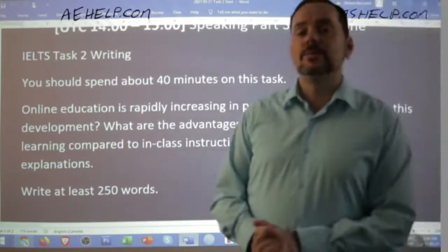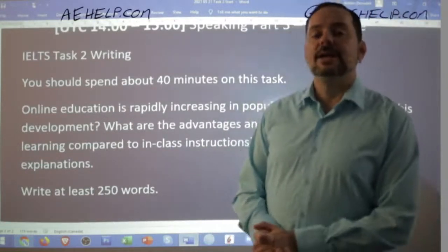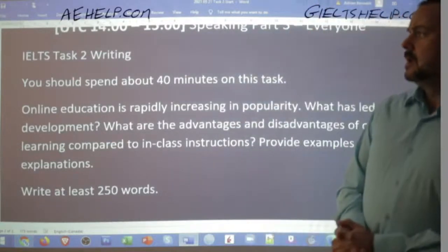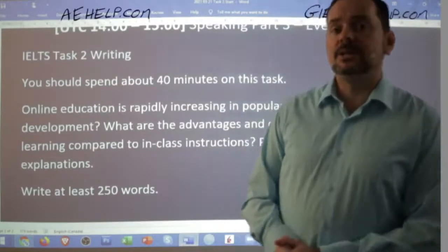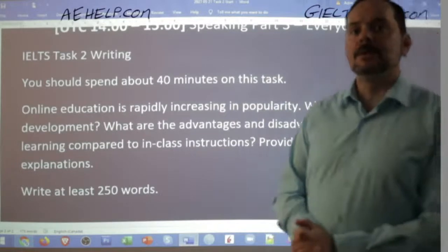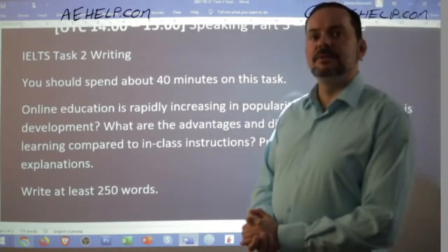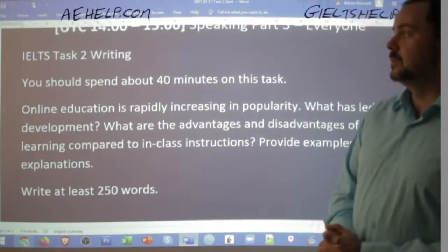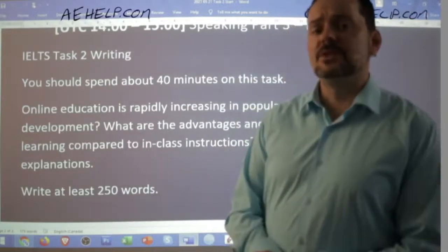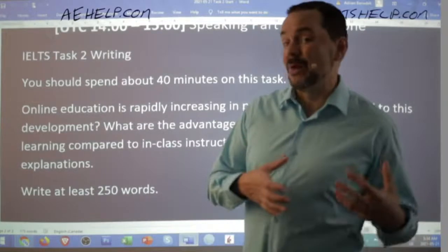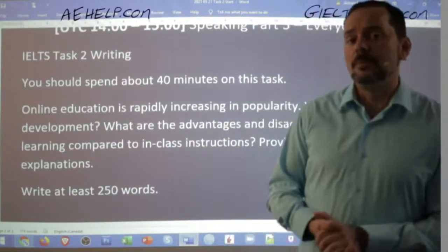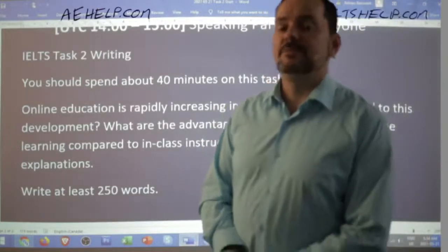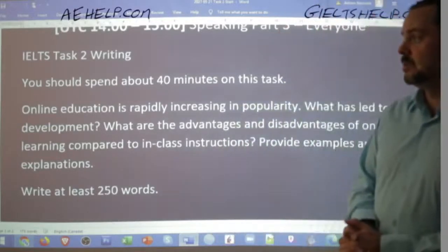For the writing section of the IELTS exam, you have one hour. Forty minutes of that — two-thirds of that time — is your task two, and you should do it after your task one. It's worth two-thirds of your total mark, so it's weighed with twice the value as task one. The first step when looking at a task two question is to really read the question carefully. This is not the reading section, so you should not rush through the question. An unfortunate common mistake is that students read task two really quickly and then start writing off-topic. Be really careful with it.